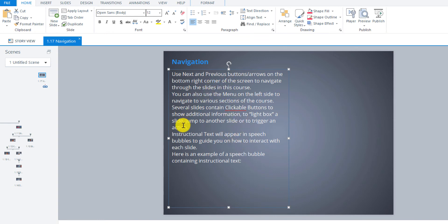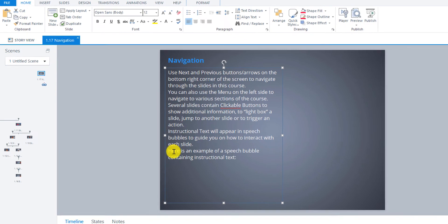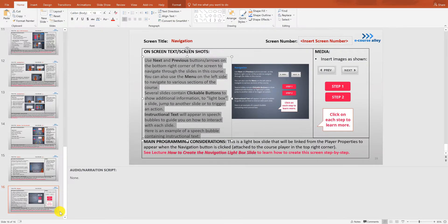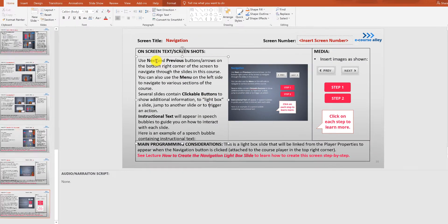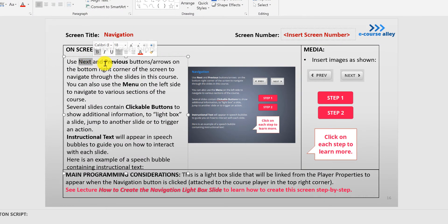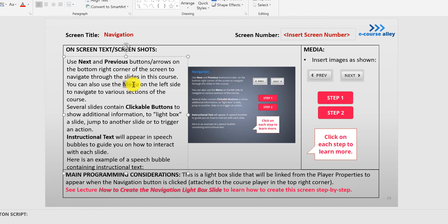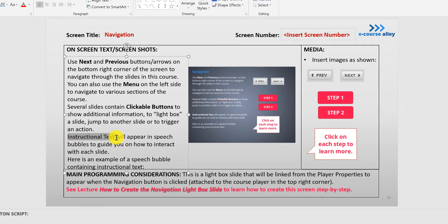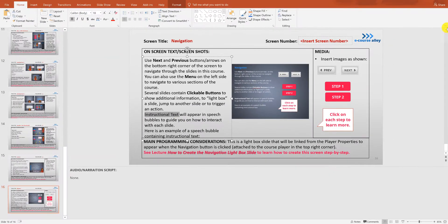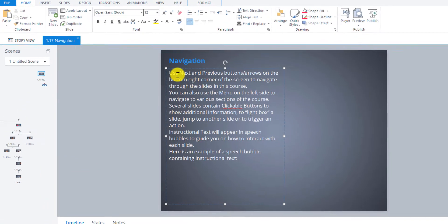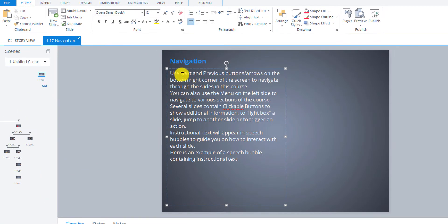So if you go back to the storyboard for a minute there are certain words that I'd like to bold just to call attention to them, make them stand out. So this is now using the font that we use for this course because we pasted just the text.